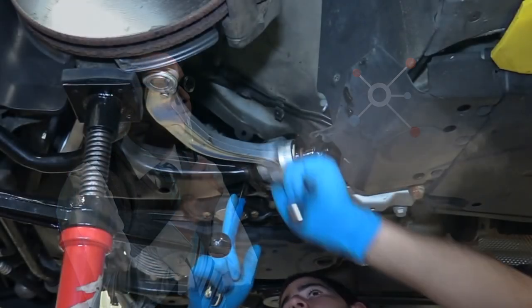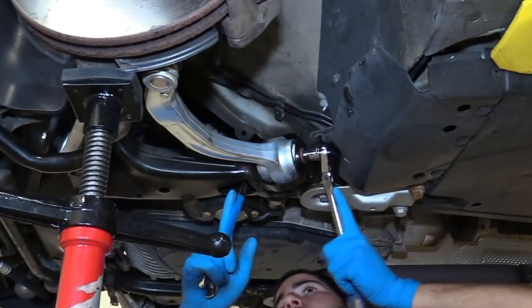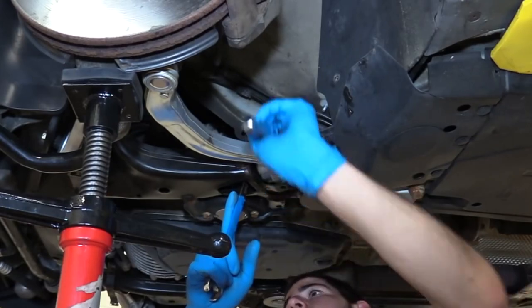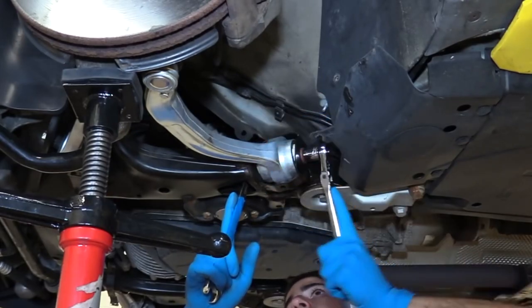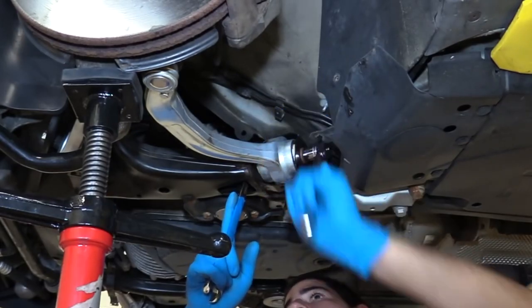But why? What is the difference between tightening them on the ground at ride height or when it's jacked up? In the end, it's just a bolt that needs to be tightened, right?